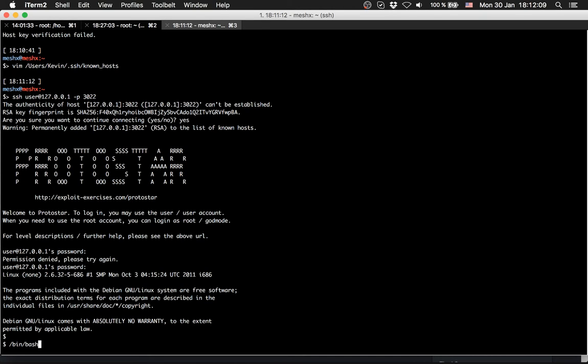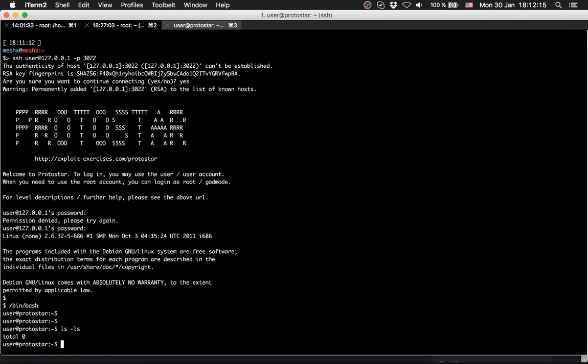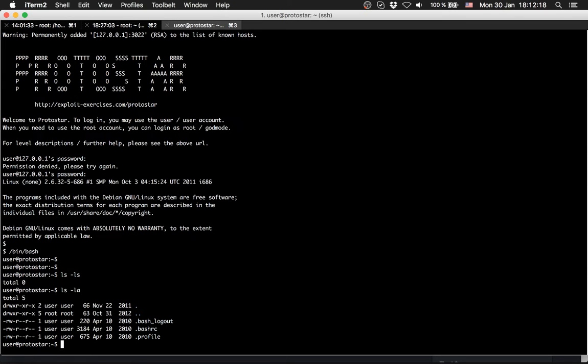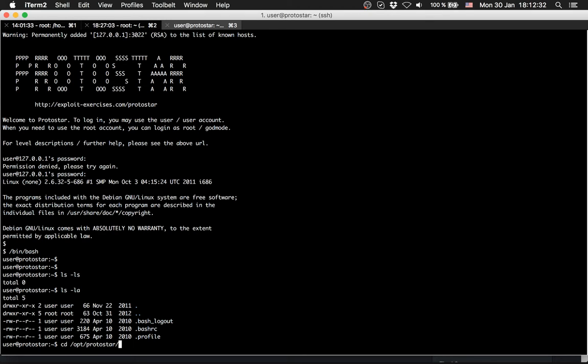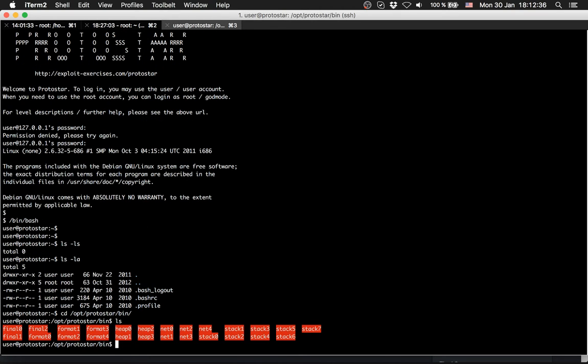Currently they use bin sh, and now we have our known look for the virtual machine. The levels are in cd opt protostar and bin. You can see all the levels here, and we will start with stack 0.